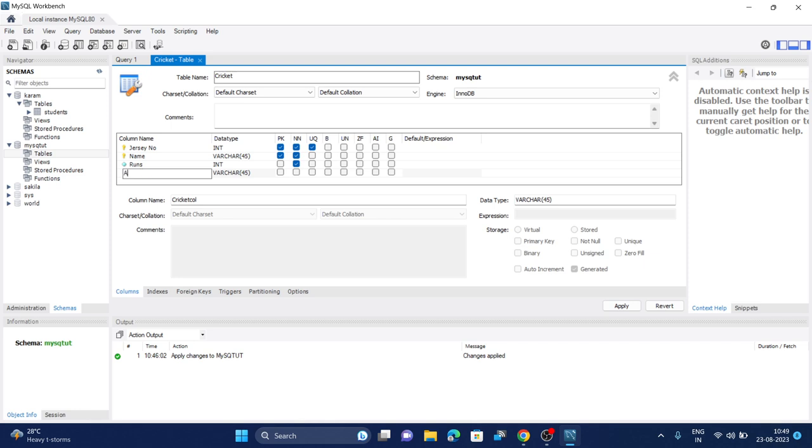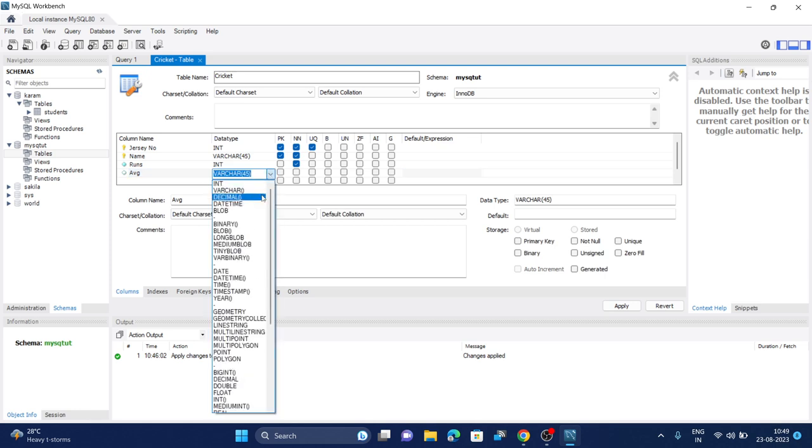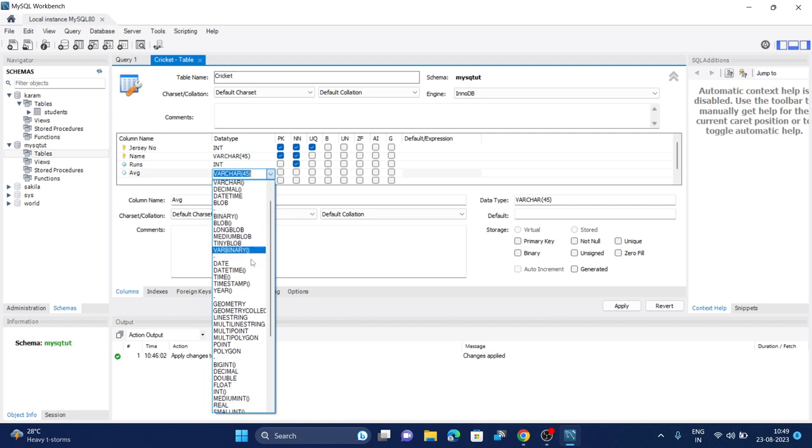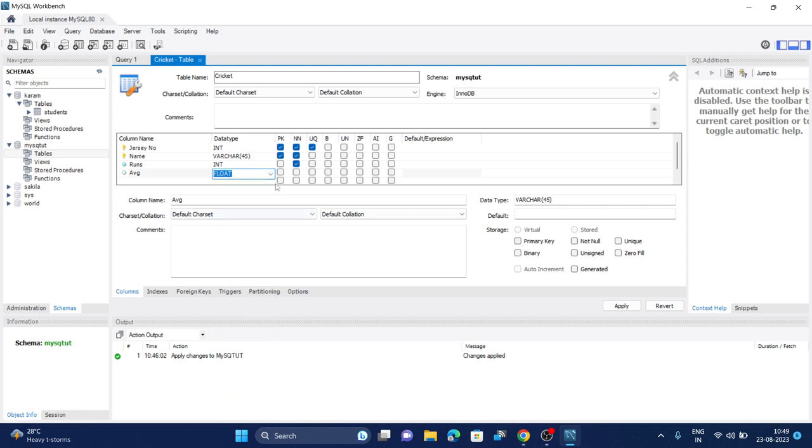Now let's do another row and we'll take it as average. Average will be in decimal or percentage, so we have to choose float since the percentage will be in decimal. You can leave it unchecked for not null.